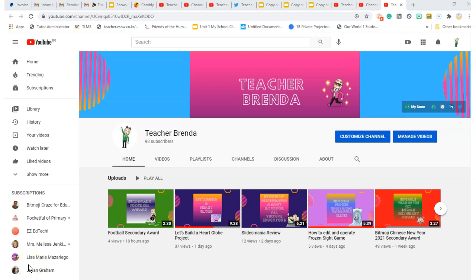Hello, my name is Teacher Brenda and I have created this channel to help teachers understand what Bitmoji is, how to use it in a classroom, and how to understand technology in the classroom. I am a teacher as well.